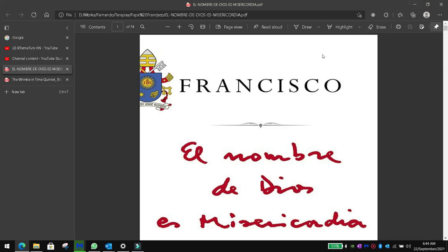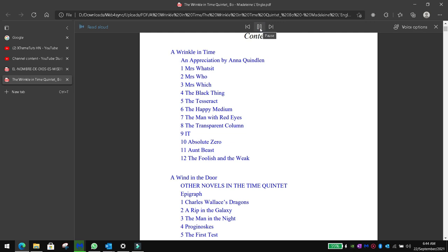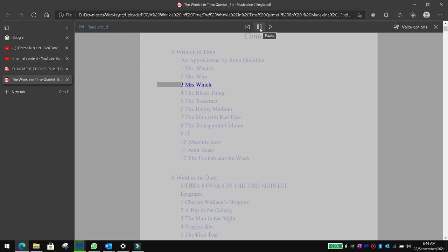In English, you already have the option since it already comes pre-installed. 'Appreciation by Anna Quindlen. One mother's day, two mother's day, three mother's day, four the black thing...'